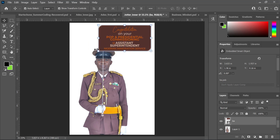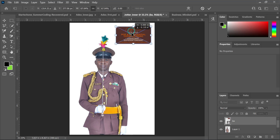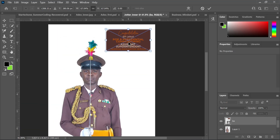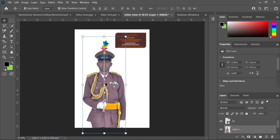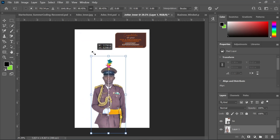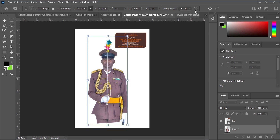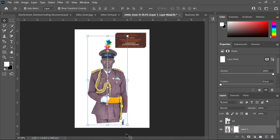Now I'm going to drag this towards the edge and reduce the size. One of the advantages of converting to a smart object is that it will still retain its normal quality even when you reduce the size. I'll move it up a bit and check it — I think it's okay. I'm going to reduce the size to something like this.